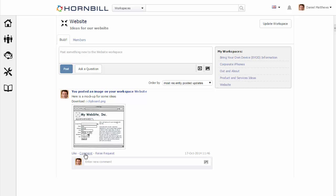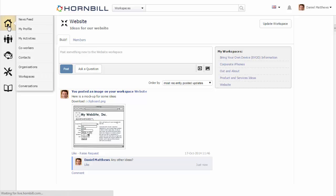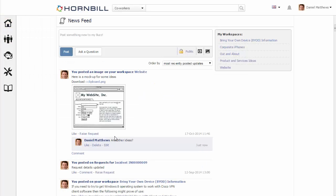Each time a user contributes to this workspace, this will be displayed on my newsfeed. I'm just going to add in a comment asking for any other ideas. Going back to my newsfeed, we can now see that new comment.